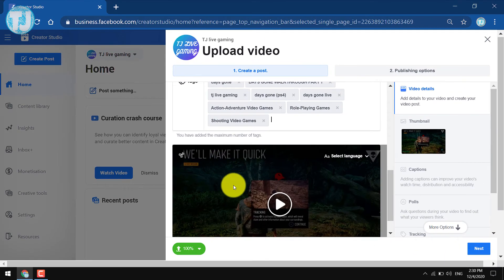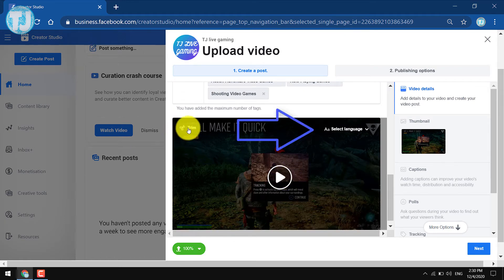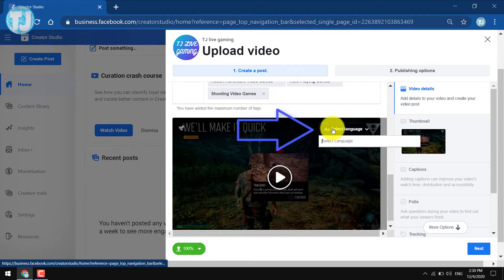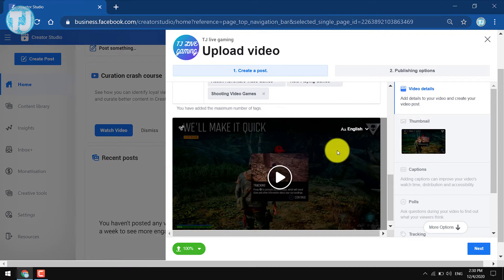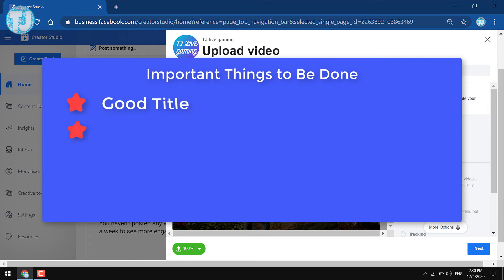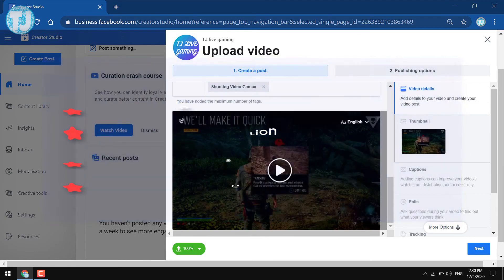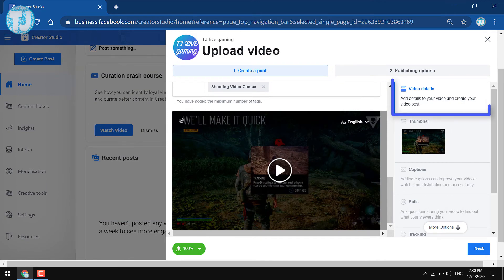Now scroll down and on the uploaded video you will see an option to Select Language. You must select a language for your video, for example English. It will help you get more views on the video and help grow your followers. This completes the first part, which is Video Details.